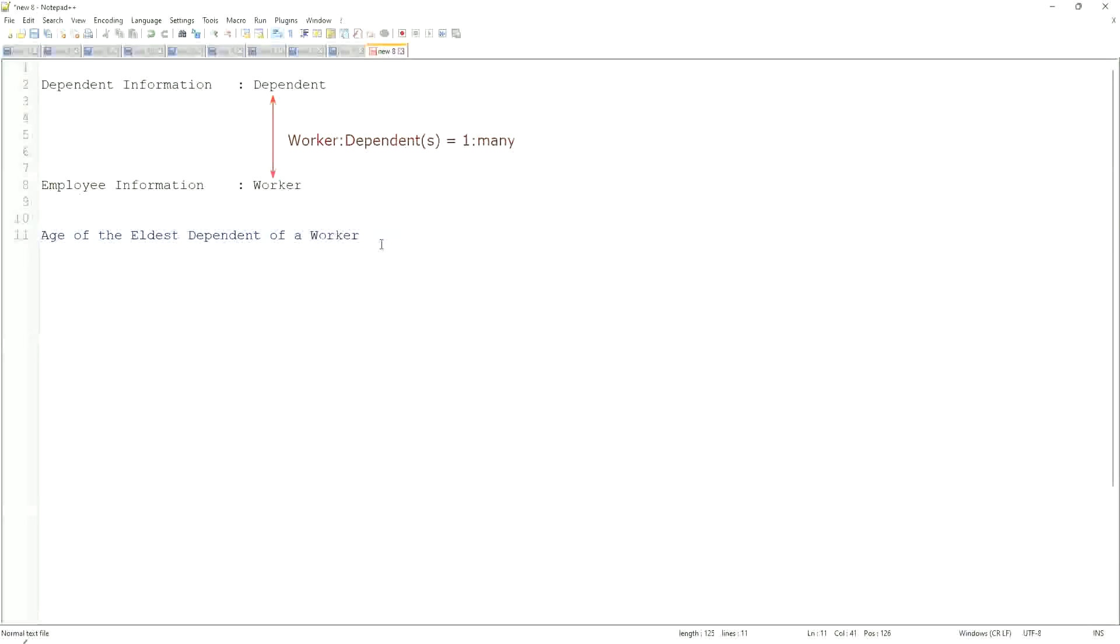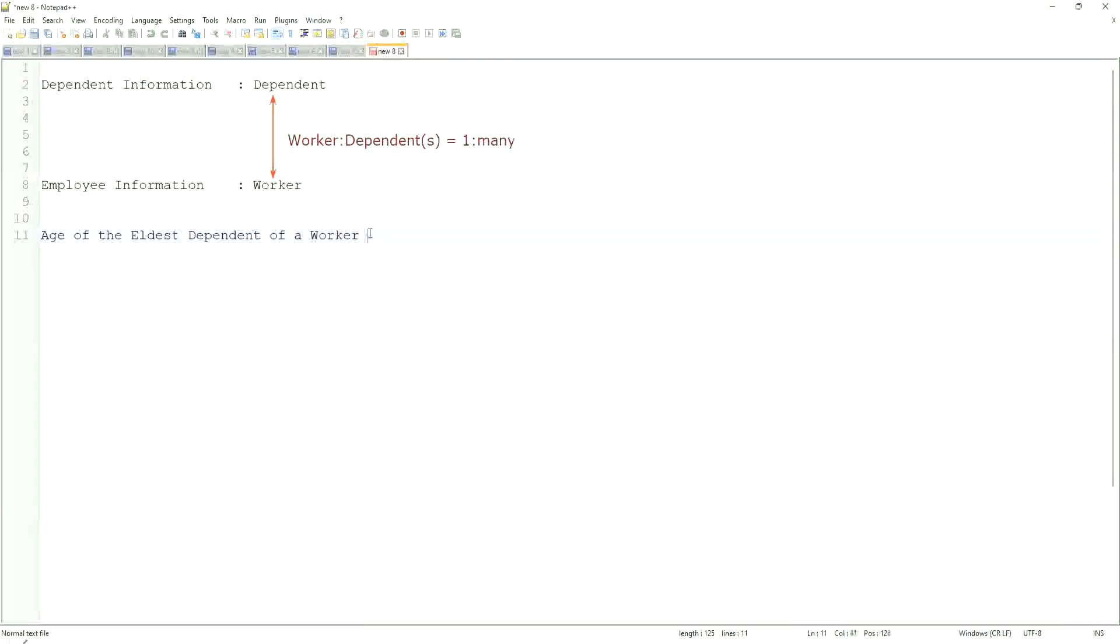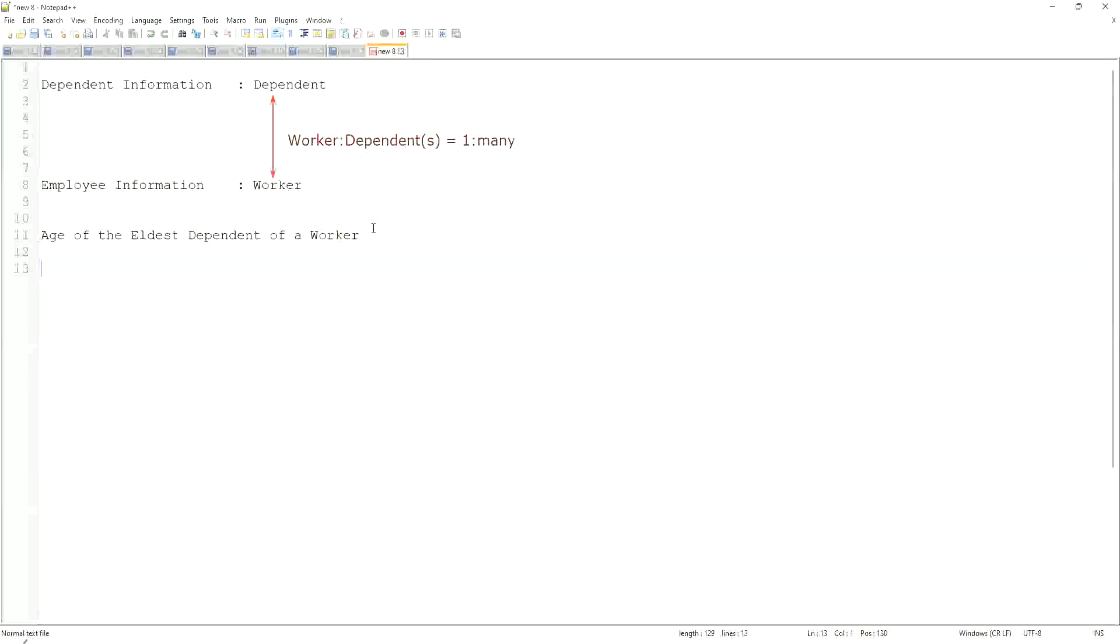We are going to find the age of the eldest dependent of a worker. When we did the related business object filters and sub-filters, we selected only the dependents who were more than I think 10 years old. But now we are going to look for the eldest dependent. How would you do that if you were doing it using a filter or sub-filter? Would you be able to do that in any way? Difficult, right?